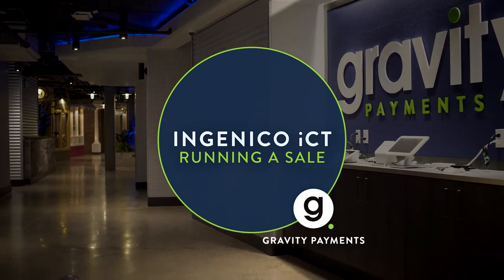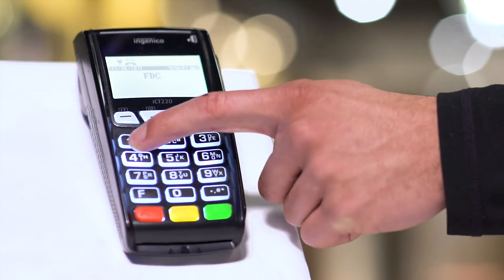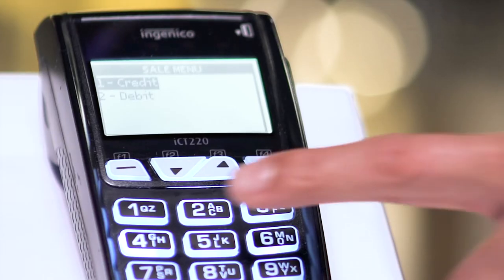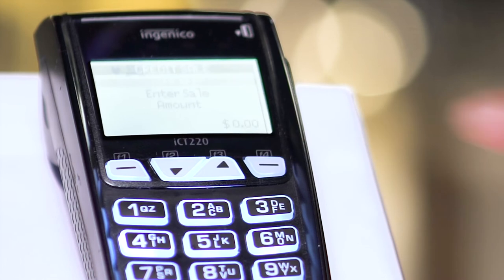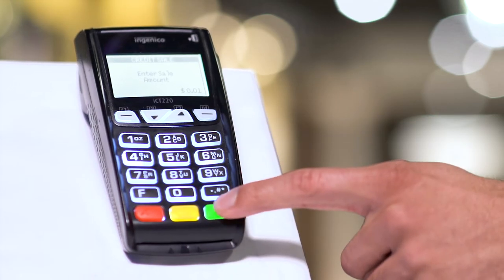How to run a sale. From the main screen, press 1 for sale. Press 1 for credit or 2 for debit — we'll do credit. Key in the sale amount and then press enter.